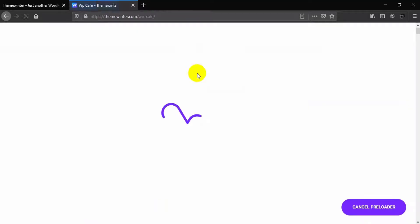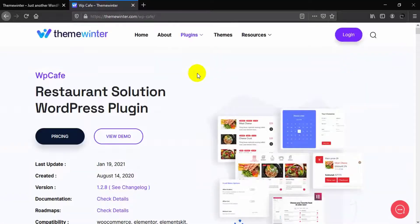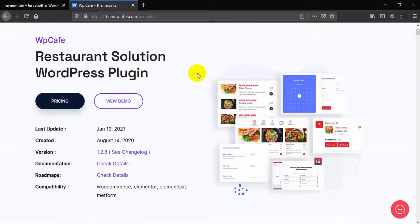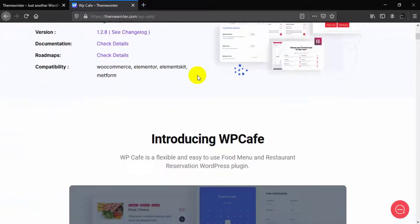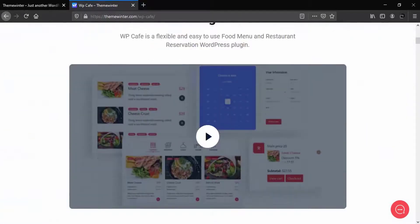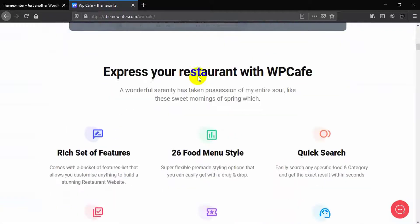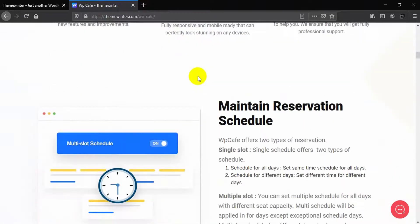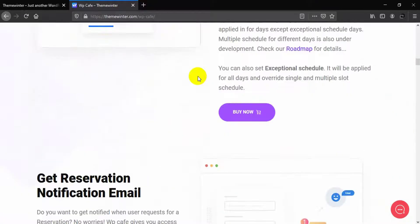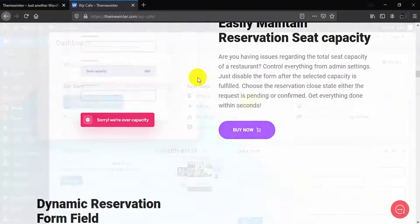Hello everyone, in this video I'll show you how WP Cafe reservation form works. In case you don't know about WP Cafe plugin, check the video description given below. This video is all about WP Cafe reservation form free version.